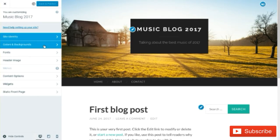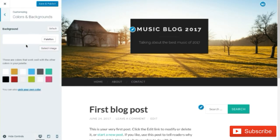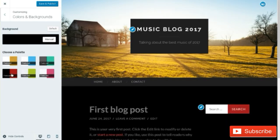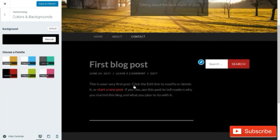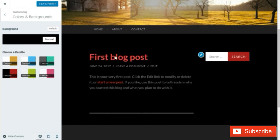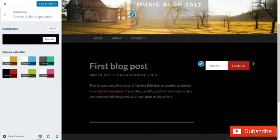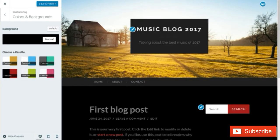Next we're going to talk about the colors and background. We can go into colors and background and choose what we want — there are some different color options. I'm going to go with this black and red one, which will change up everything. As I put my cursor over the text, the text turns red, which is very useful. There's a new color scheme to it, so we can save and publish that.